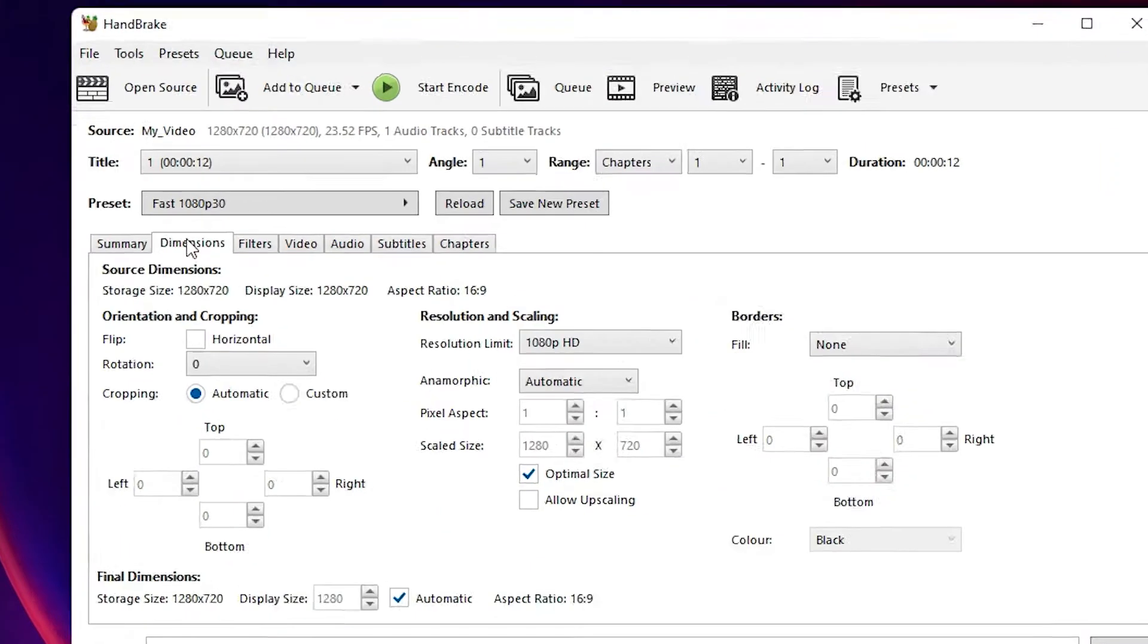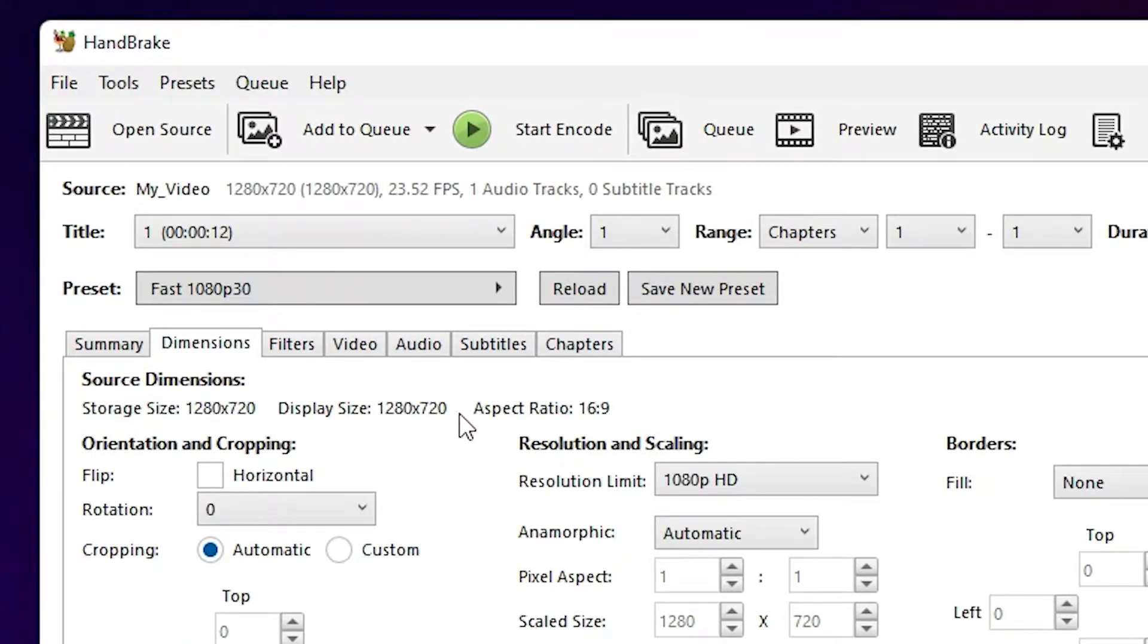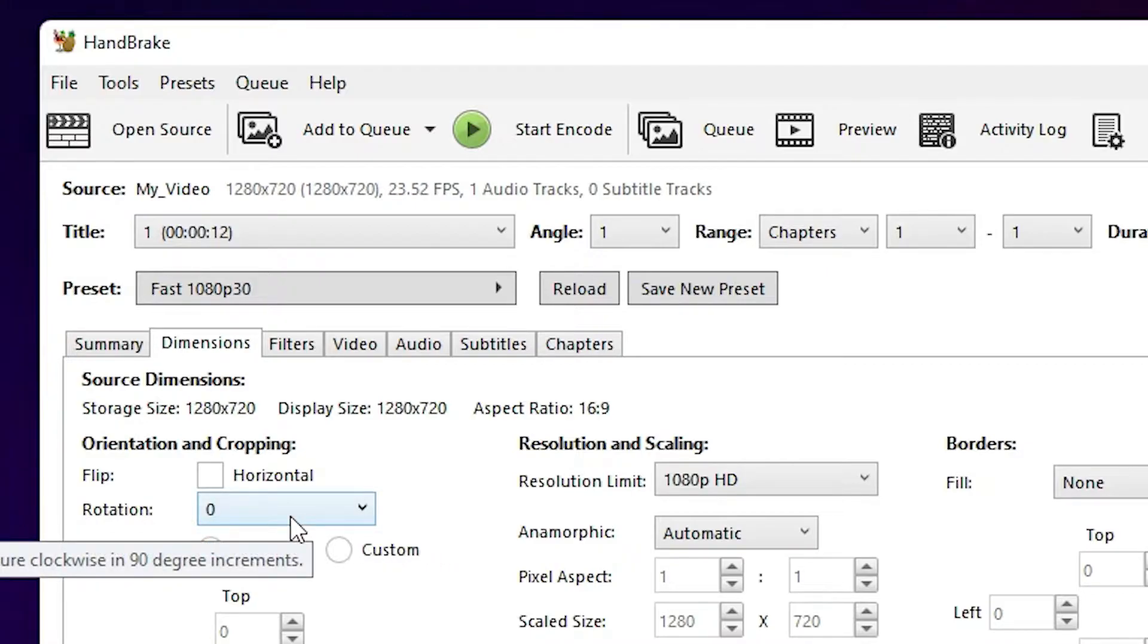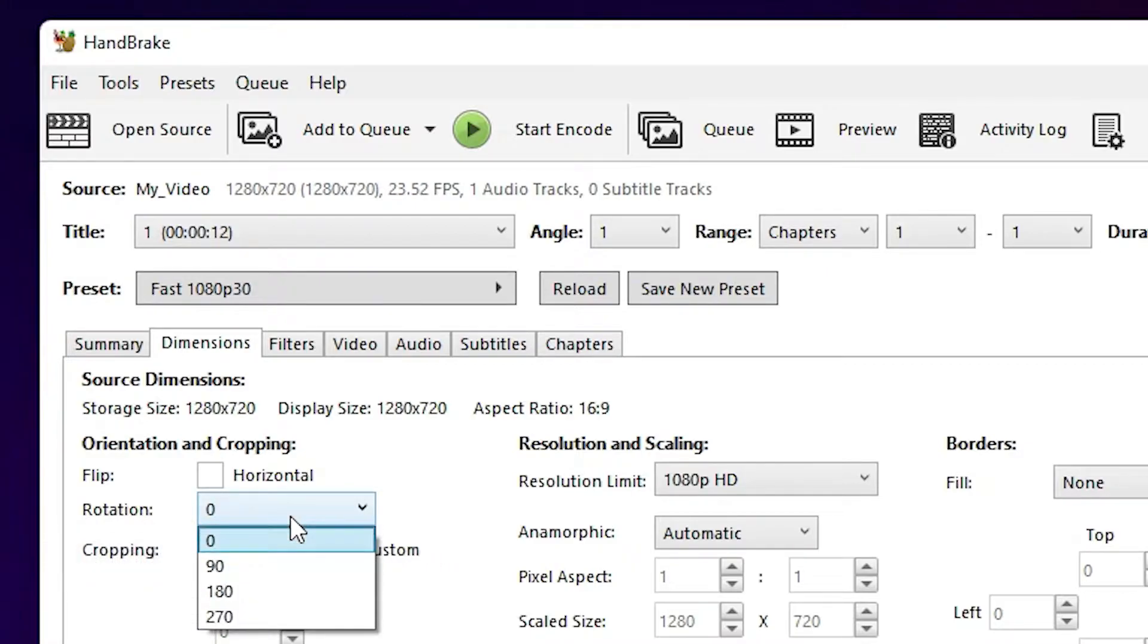Here we find many options, but we need these two options: flip horizontally and rotation. If your video is mirror, then just click on horizontal. But my video is not a mirror video, so I just go here.